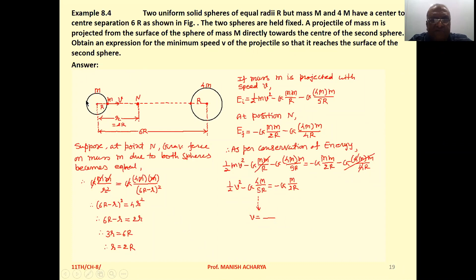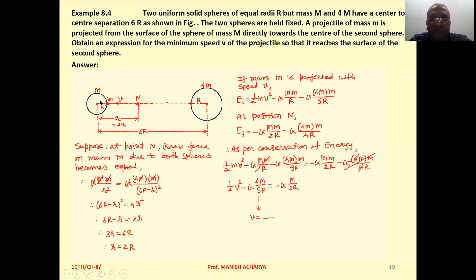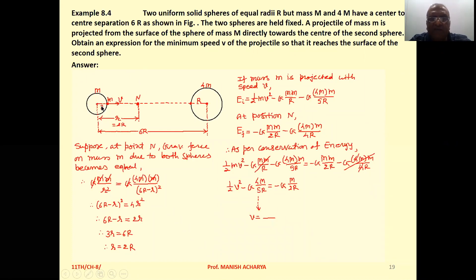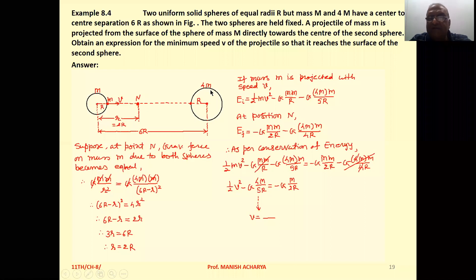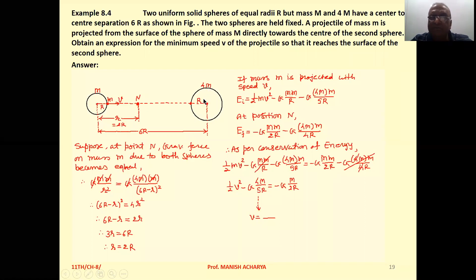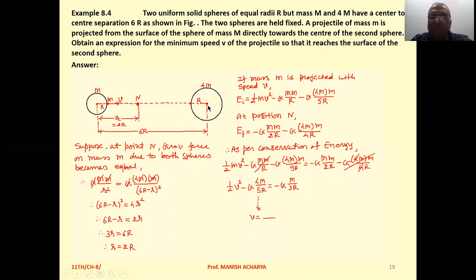One sphere has radius capital R and mass capital M. The second sphere has radius capital R but mass 4M, and the separation between these two spheres center to center is 6R.